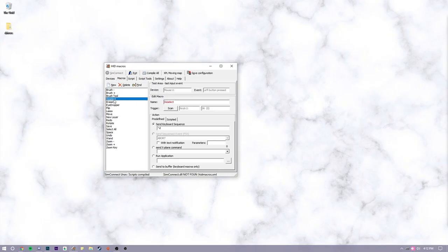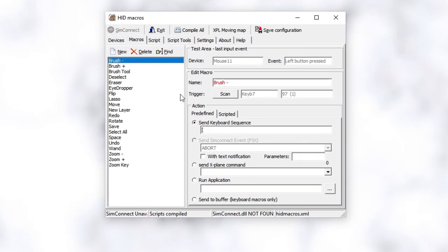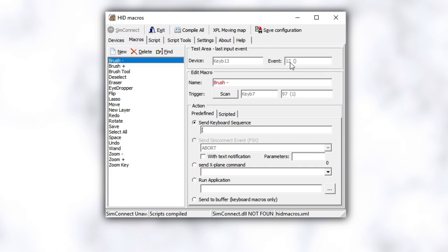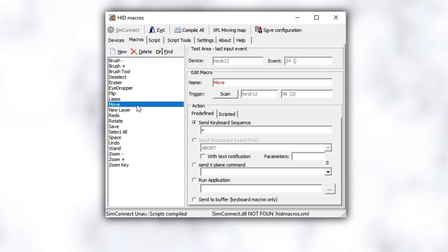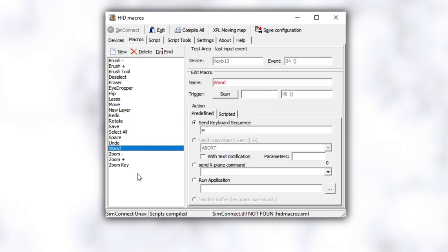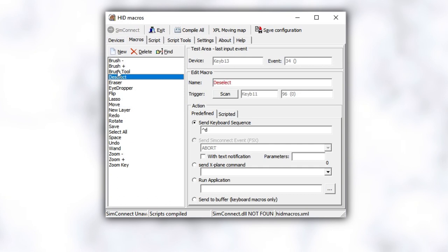And the program I'm going to show you how to use today is called HID Macros. It's no longer supported, but honestly, it's the easiest to use. Another reason why I prefer this program over others is because it allows you to program commands to the keypad alone without affecting your normal keyboard. You can find a link to the site where you can download HID Macros in the description below. Since it's such a small program, it doesn't need to be installed, which is kind of nice.